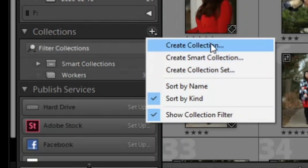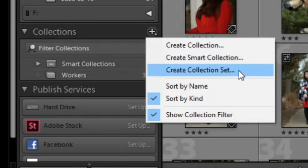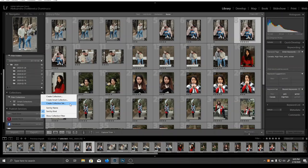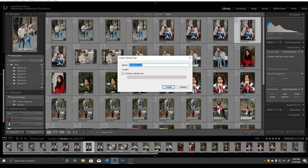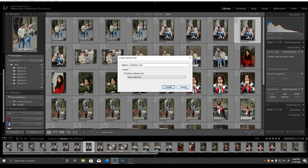A collection set is like a big folder for all your collections. For example, I can create a collection set called Portraits and inside put other collections like Family, Children, Baby, and so on.